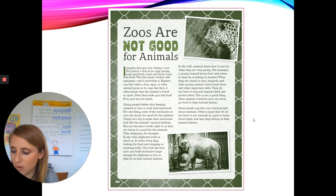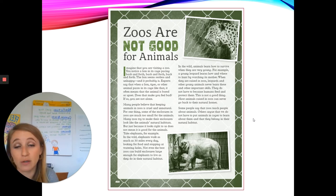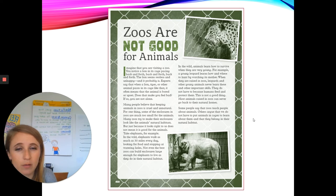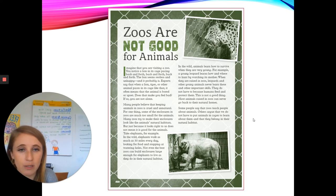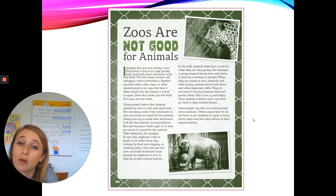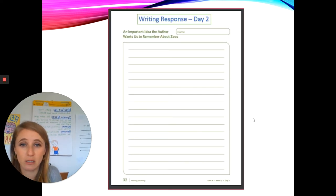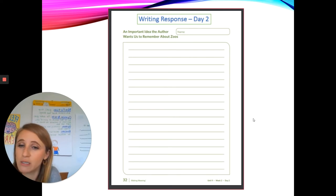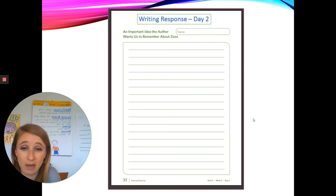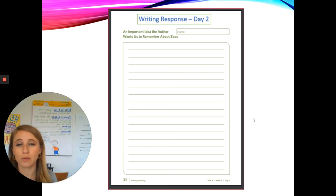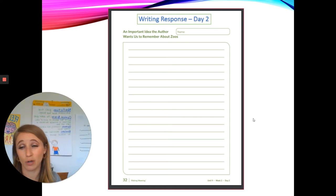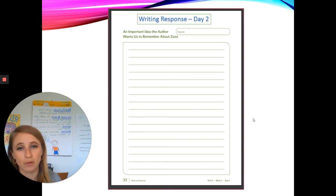Now I want you to think — what is an important idea about zoos that the author wants you to remember? Go ahead and get out your packet or your writing paper. In your packet, you can look for a page that says: an important idea the author wants us to remember about zoos. I want you to take just a couple of minutes to write down your ideas, and I'm going to be writing down my ideas too. Think — what are the important ideas that the author wants us to remember about zoos? Go ahead and start writing.